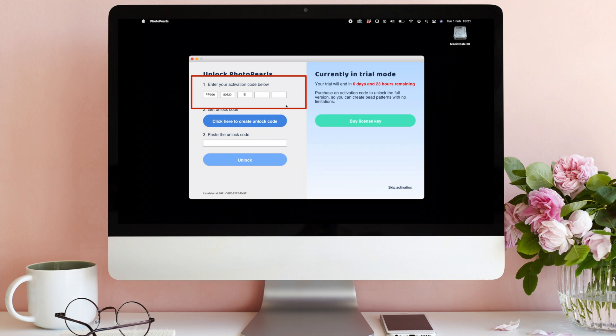Note that the letter O and the number 0 may look similar. Check your code carefully.